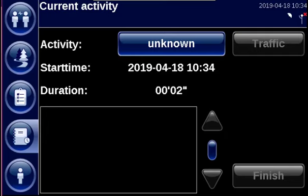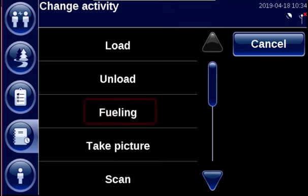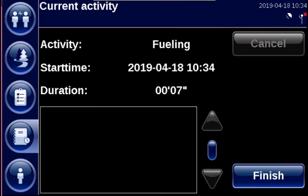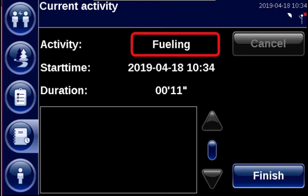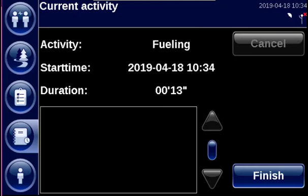An activity can also be fixed, which means that it cannot be overwritten. Let's for example select the activity Fueling. You will see that you cannot click the activity anymore to go to the activity list. You will only be able to select another activity once the current activity is finished.